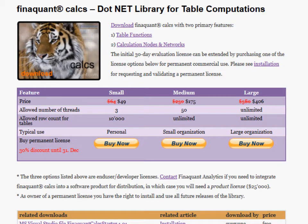FinnaQuant Calcs is a .NET library for table computations. It has two primary features: first, table functions, and second, calculation nodes and networks. These two features make FinnaQuant Calcs a calculation engine based on table functions.